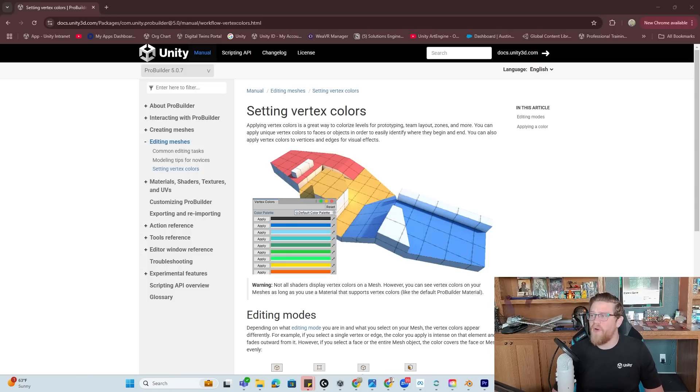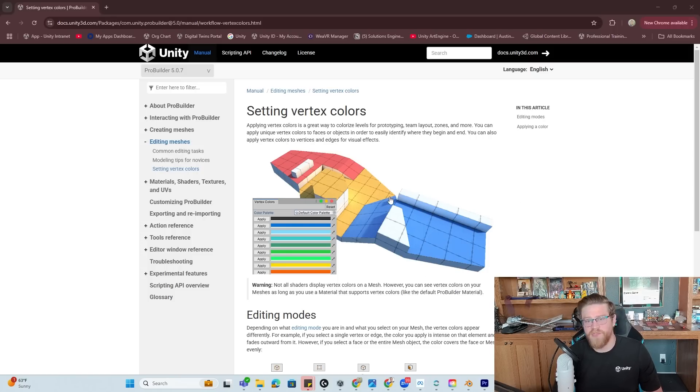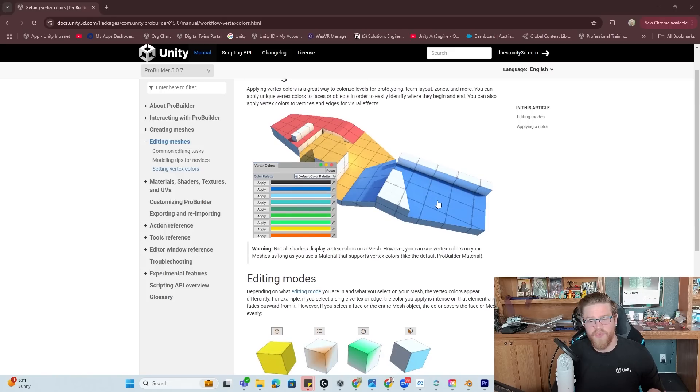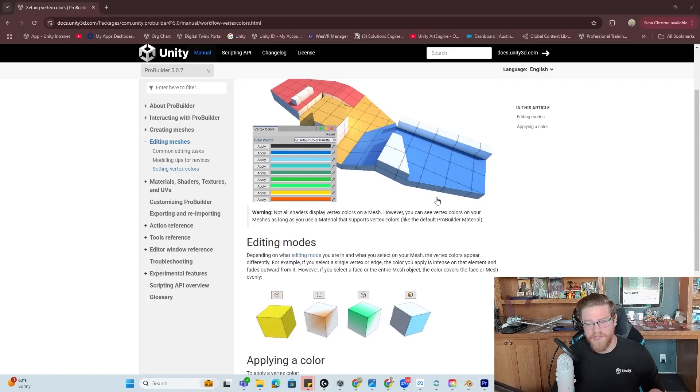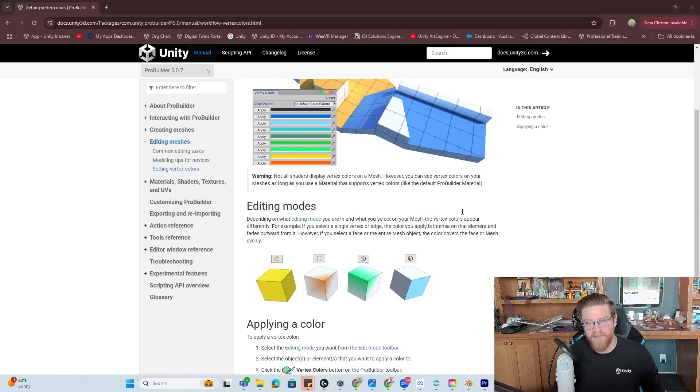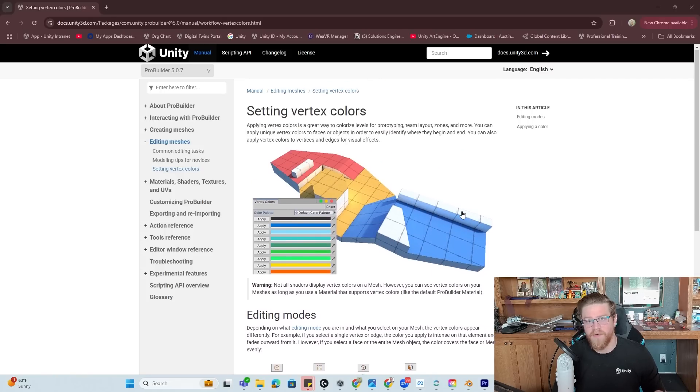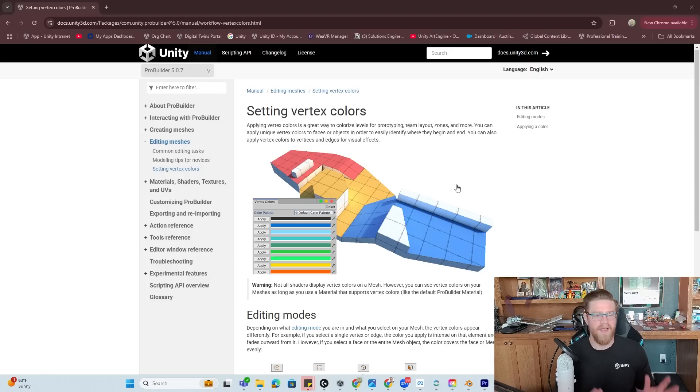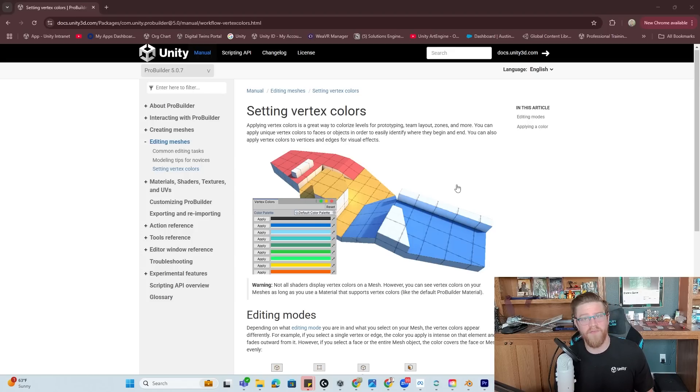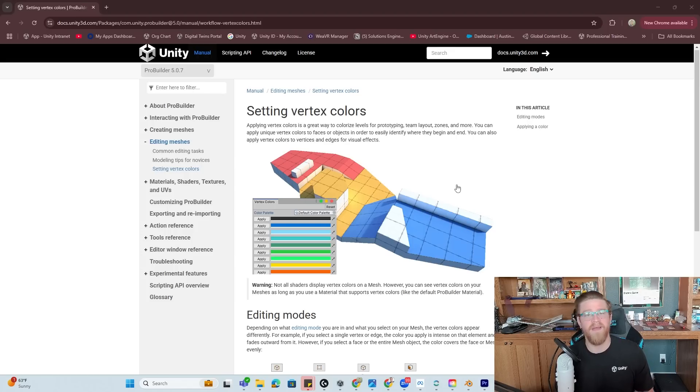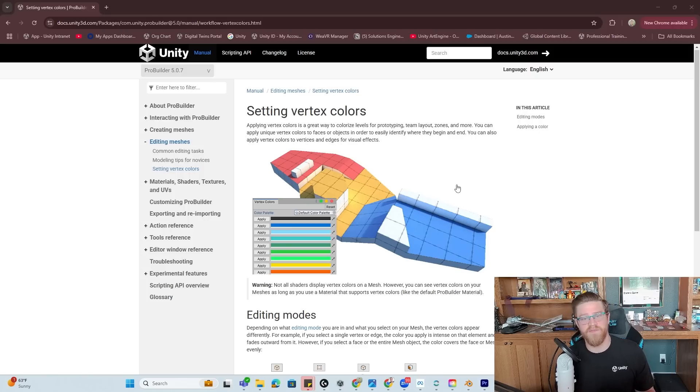So I'm going to post this documentation in the description below. There's a lot of good callouts here about how to set vertex color within ProBuilder inside of Unity. I'm doing all of this in Unity. However, if you're working inside of Blender, Maya, 3ds Max, et cetera, you can obviously set vertex colors in those pieces of software.